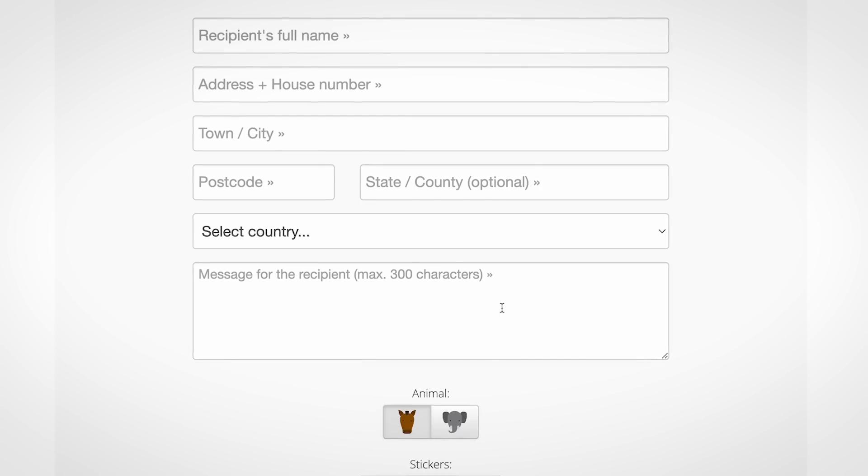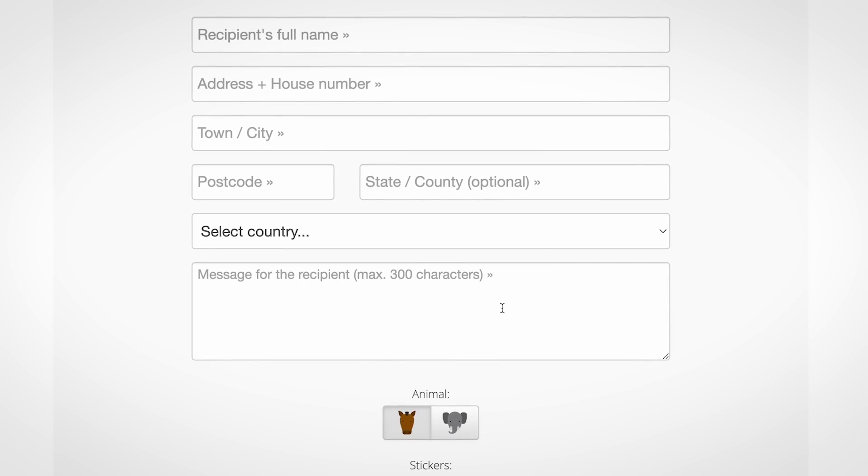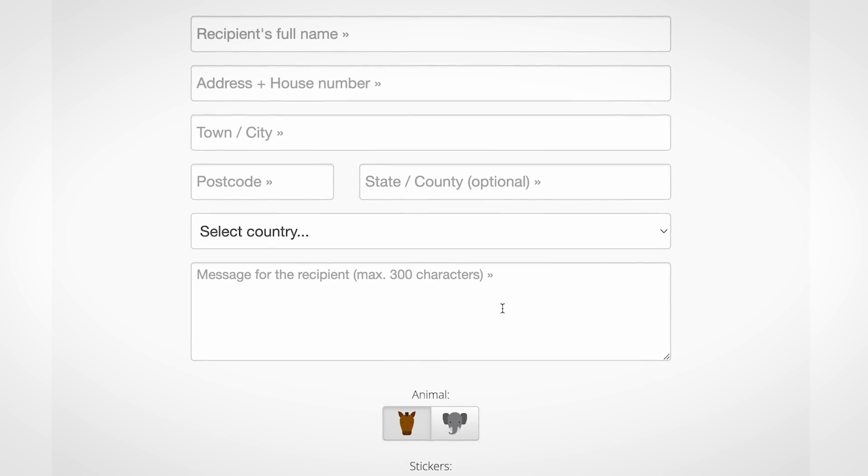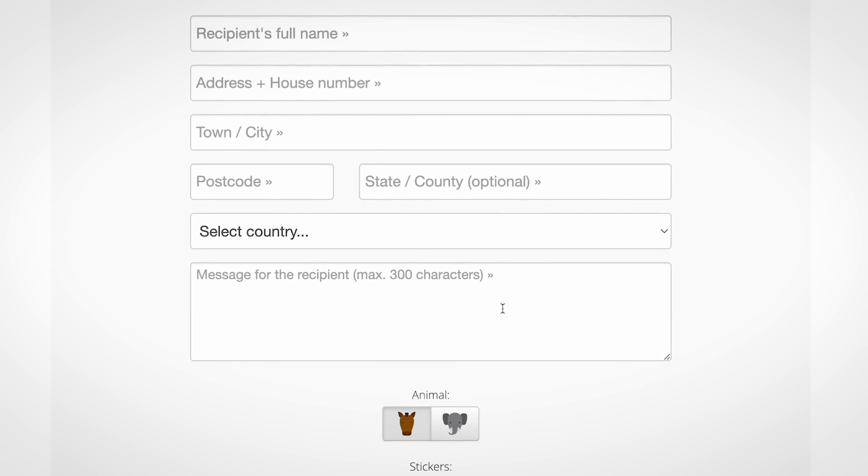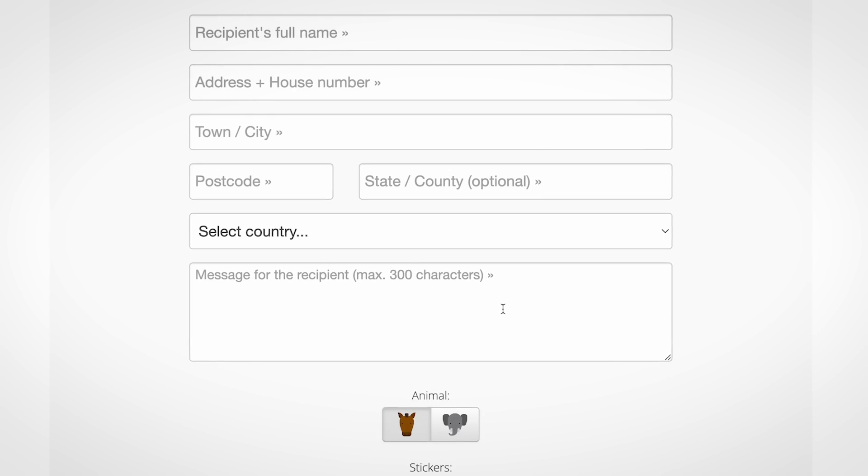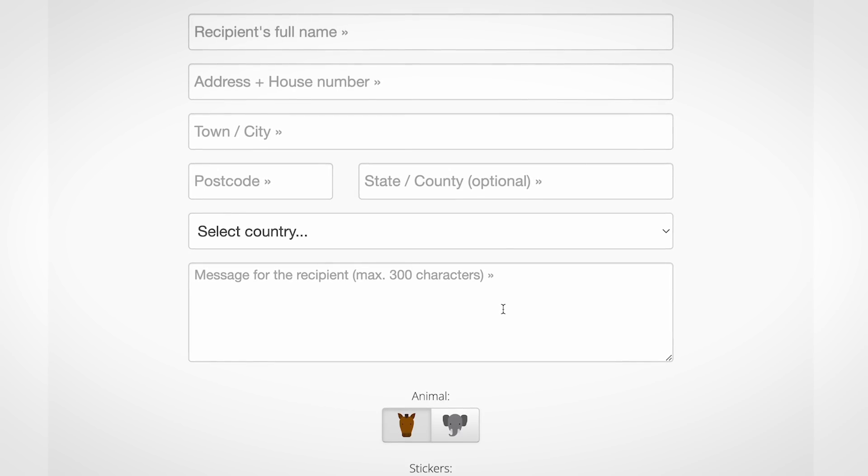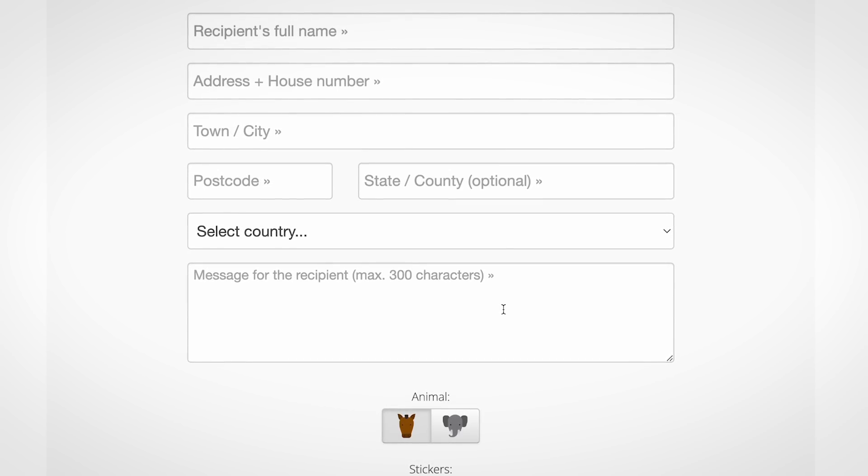Just type in the name and address of your worst enemy, write them a personalized message, select your favorite kind of animal droppings, then just pay and that's it. Best part is, the package is sent anonymously, as the recipient has no idea who sent it.